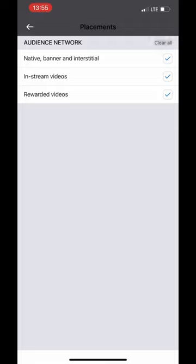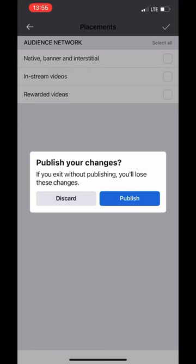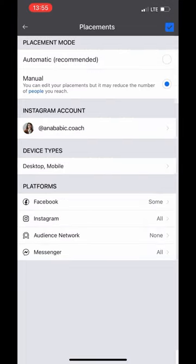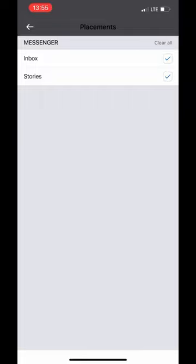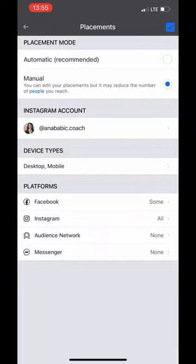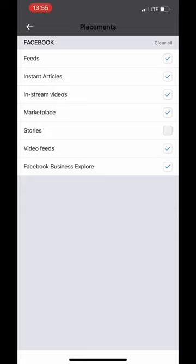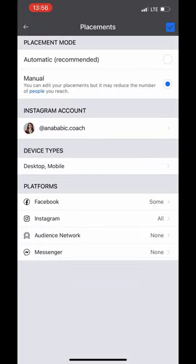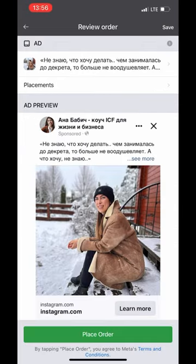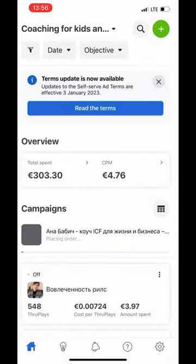I usually make manual placements. I delete audience network for post engagement and also delete messenger. For Instagram post engagement, it's better to use only Instagram, but as Facebook advises using a minimum of four placements, I usually leave Facebook feeds as well. Then just press order and that's all.